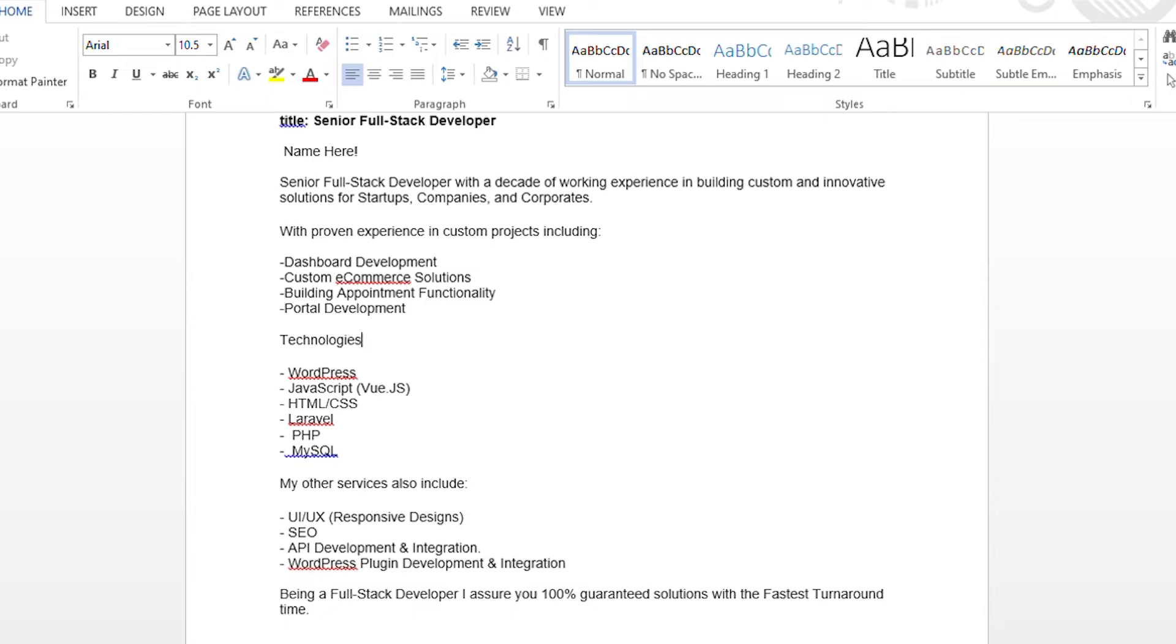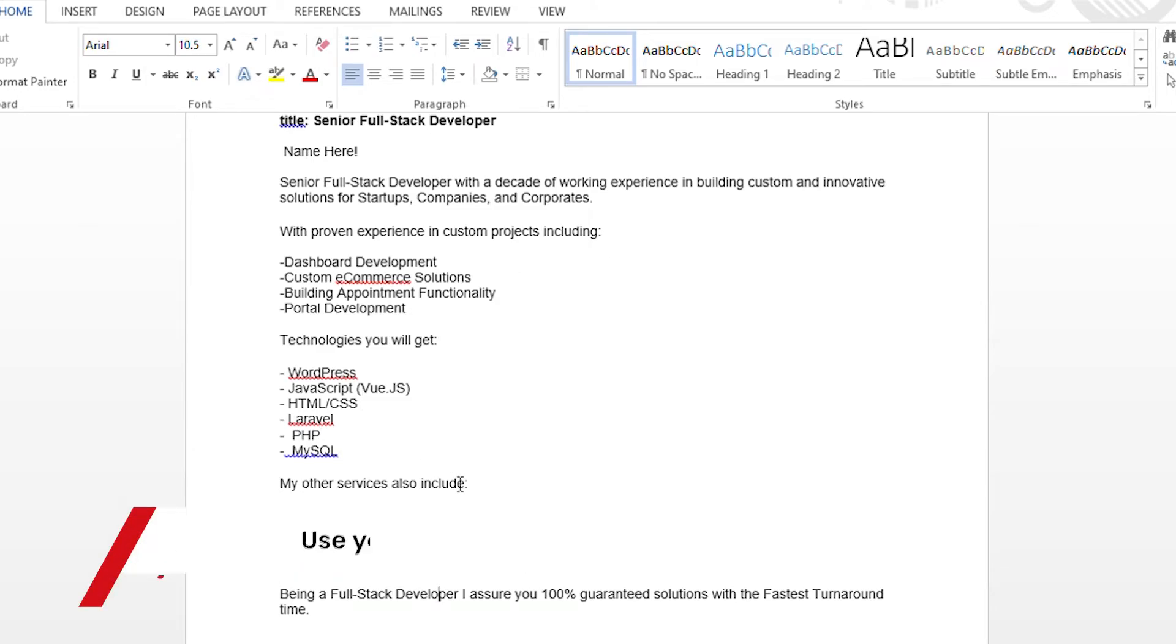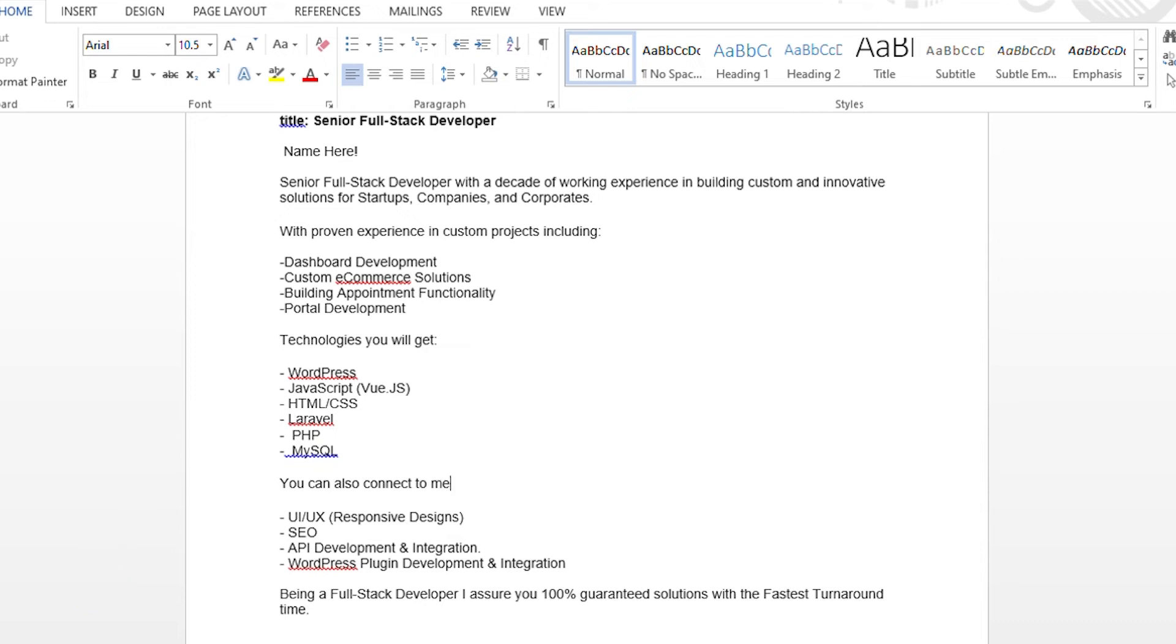My specialties include WordPress, JavaScript, HTML, CSS, PHP, MySQL and other technologies you see here.